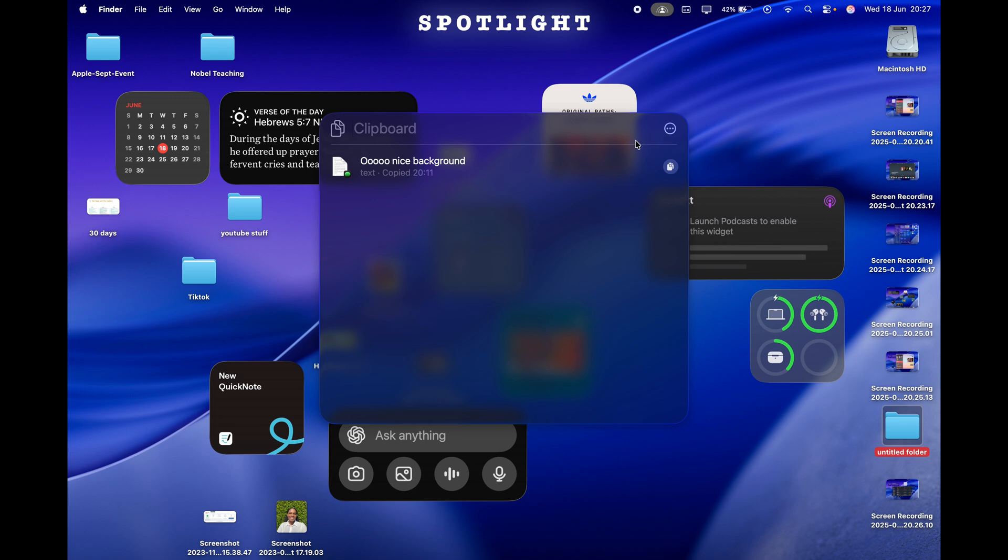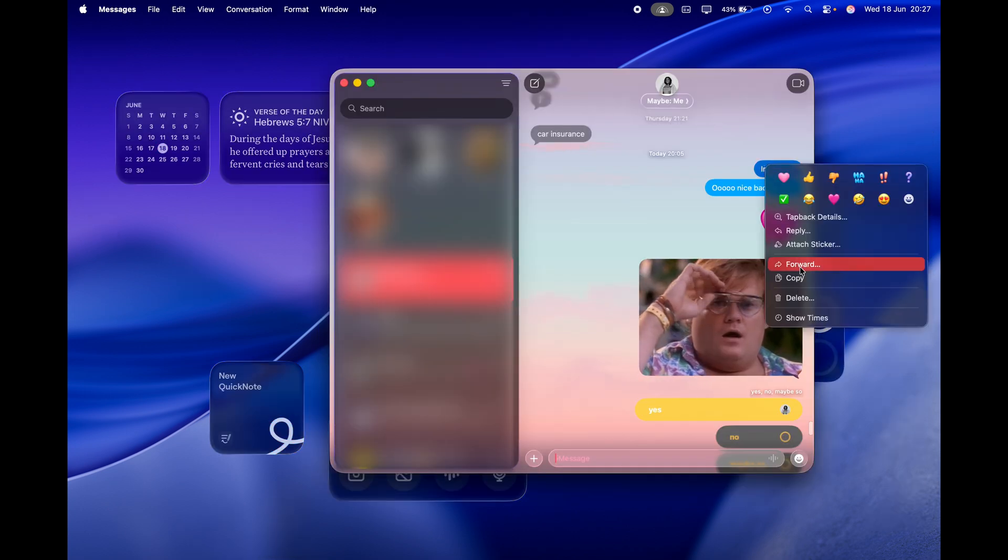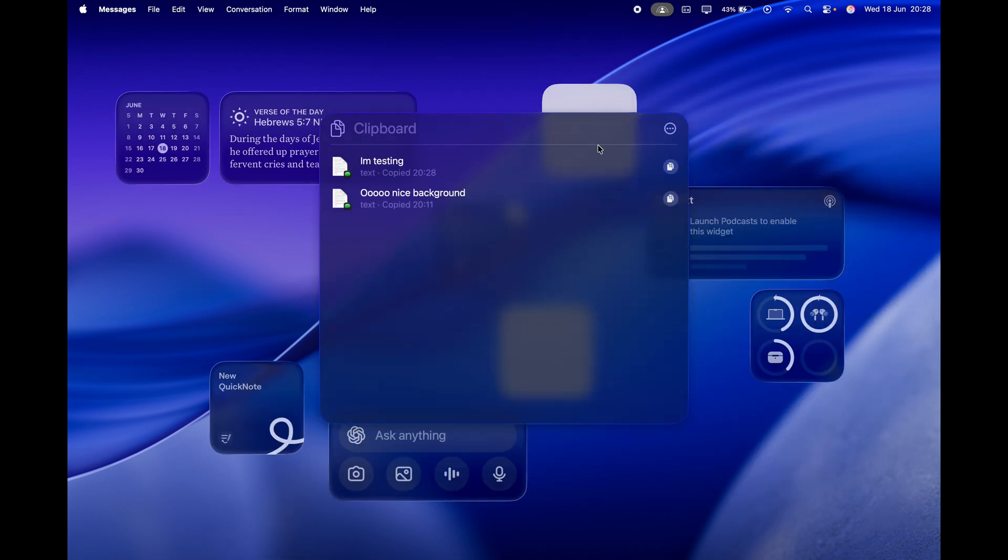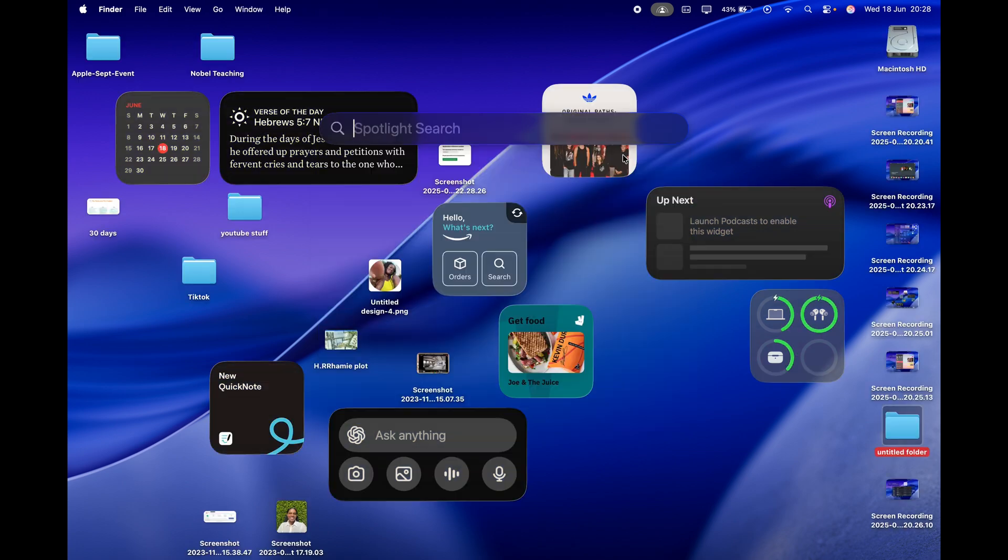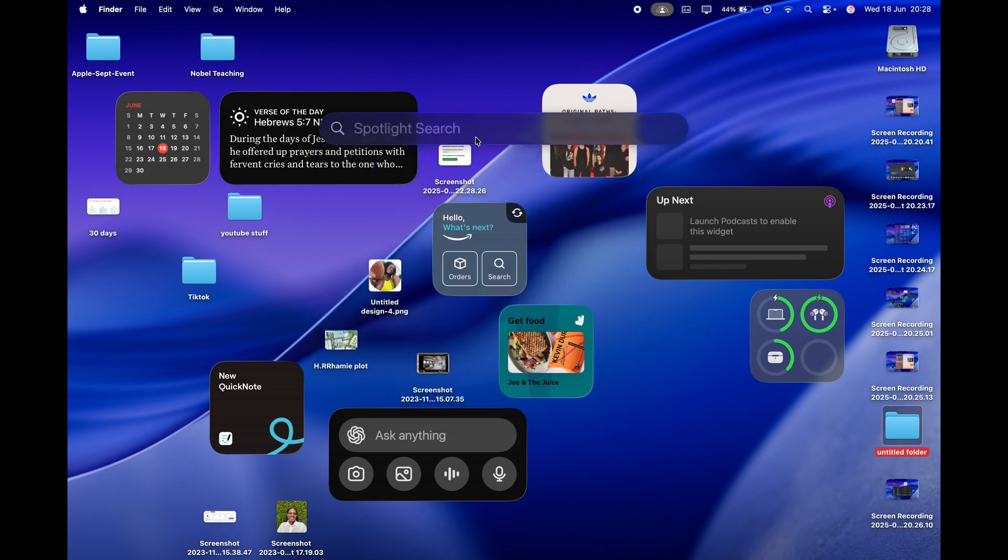Next we have Spotlight, so Spotlight has been completely redesigned. There's now a clipboard feature where you can see everything you've copied. I'll just give you an example here of me copying something so you can see it, and now it's there, kind of thing.